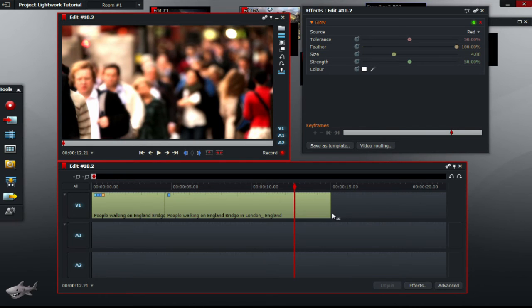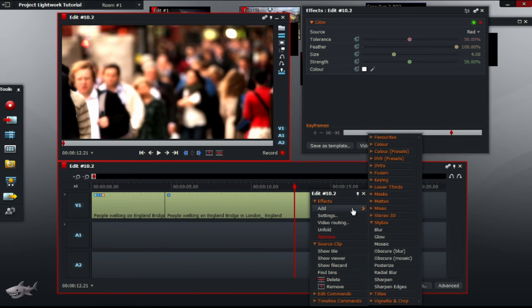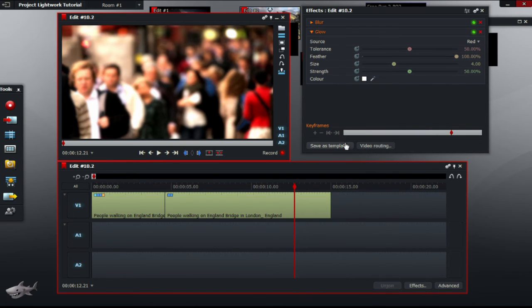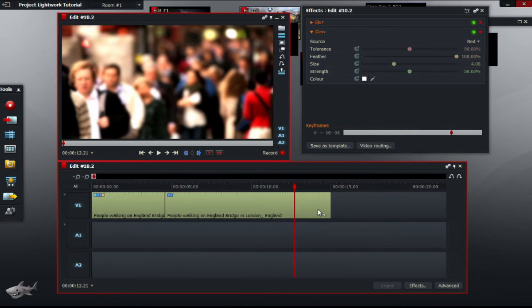To use it, simply add it using the add effect button and select blur. So under stylize again, blur. Of course this is in the second part of the video, so don't get confused.